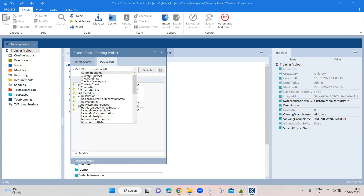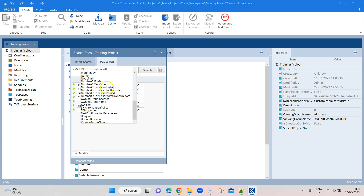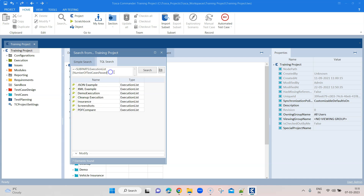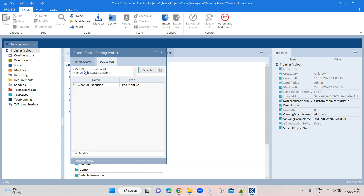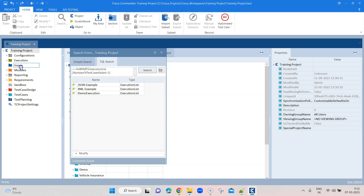Now if I want to filter these results, there are a number of different options — I can see number of test cases failed, number of test cases passed. I can do the search like 'number of test cases passed is greater than 1', and it will return the execution lists where test cases passed is greater than 1. Similarly, I can say 'number of test cases failed less than 1', and it gives me three execution lists where failed is less than 1, which means most of the test cases have passed.